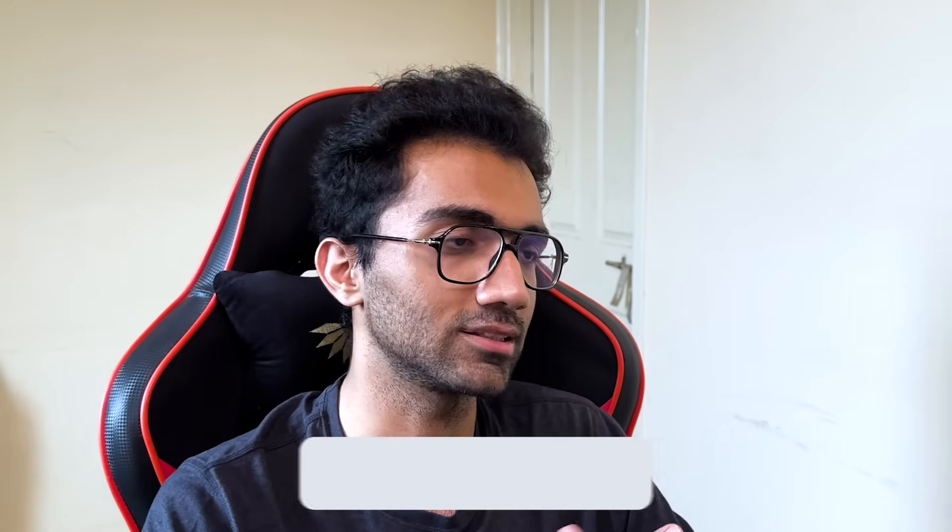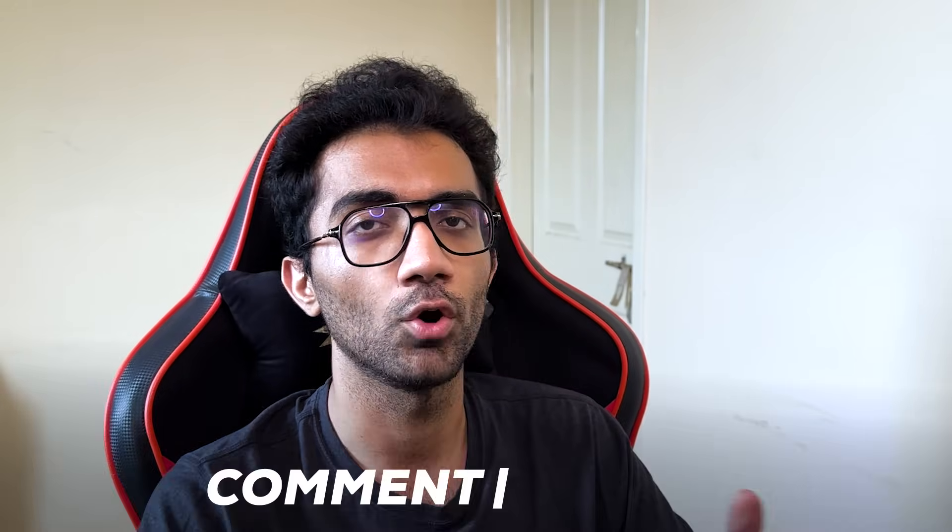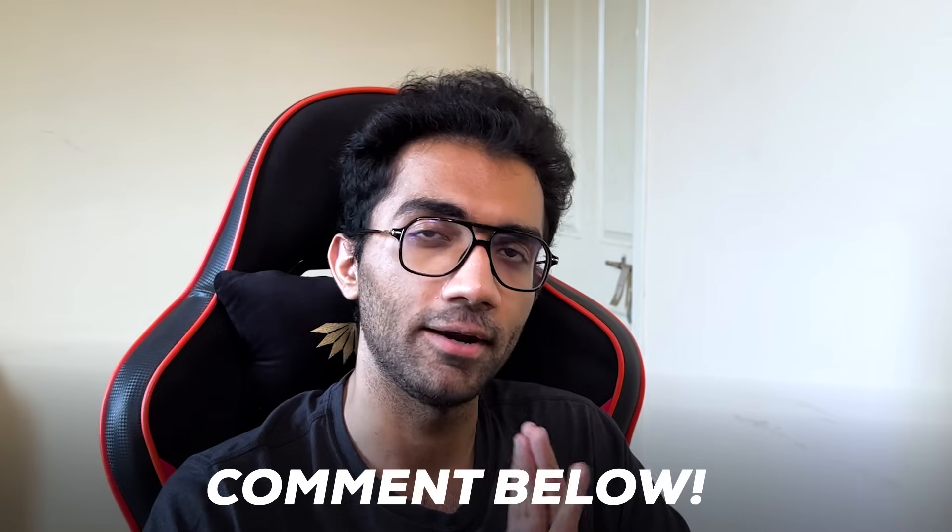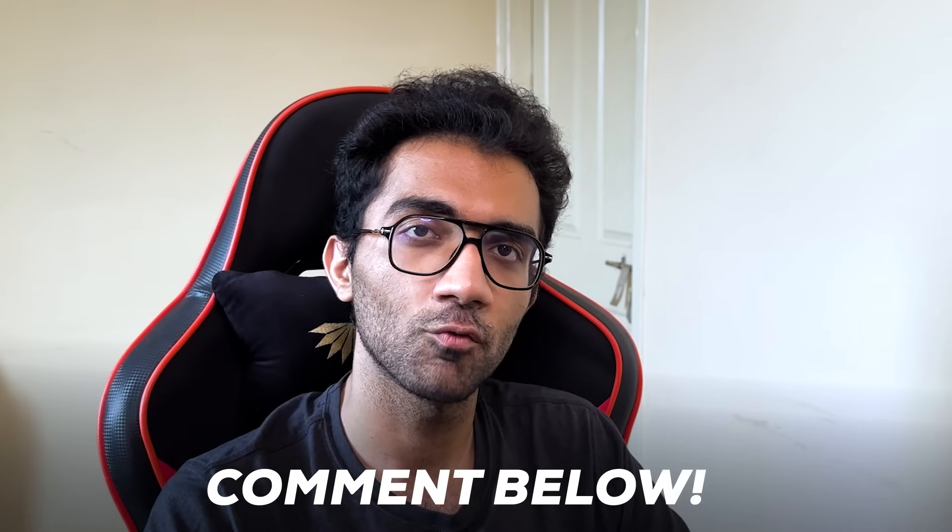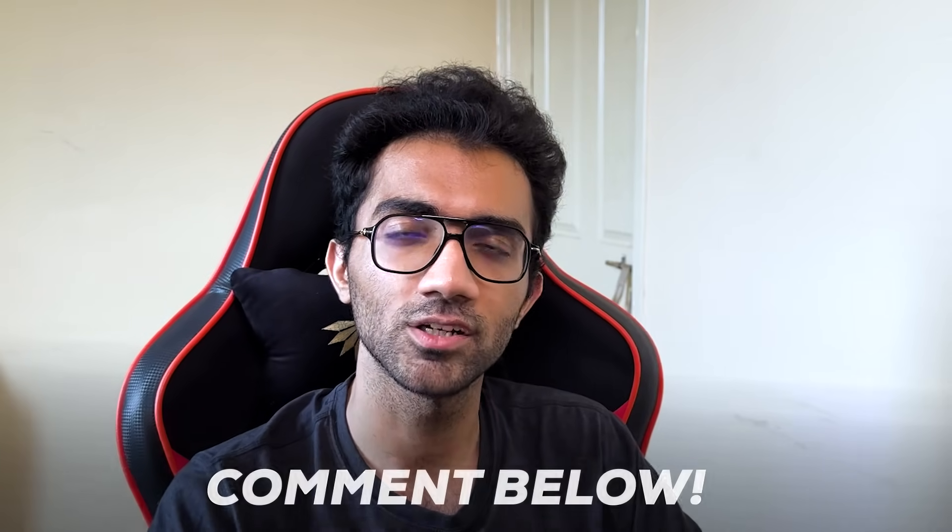What do you think about it? Let me know in the comments below. That is all for this video. I'm going to see you in the next one really soon.